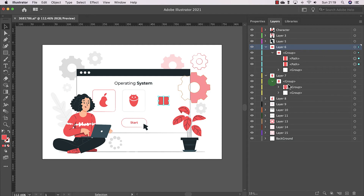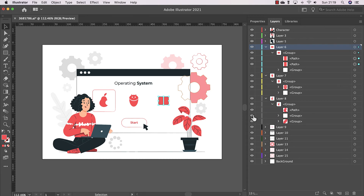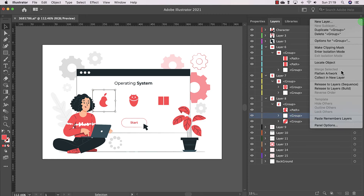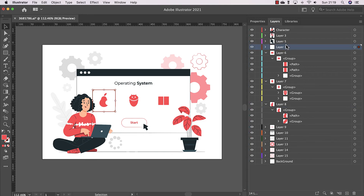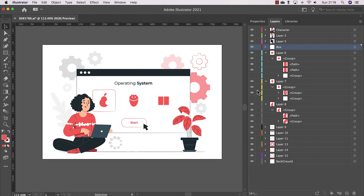I'll also turn off this element here. When it comes to the apple, I want to animate it. I have two choices: leave it in Illustrator and make it a layer, or recreate it in After Effects since it's just a simple shape with a rounded corner. In our case, I'll take it and make it a layer — collect it in a new layer.